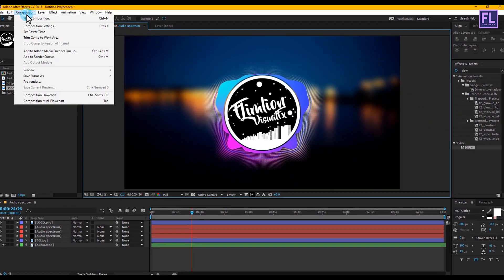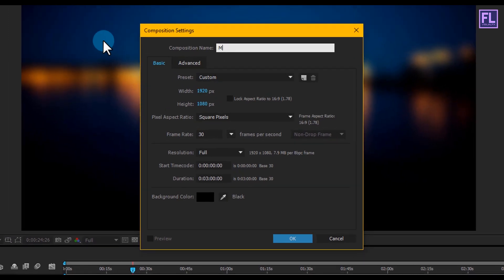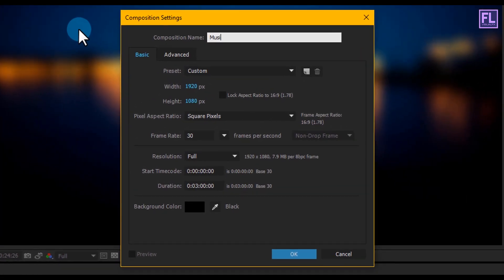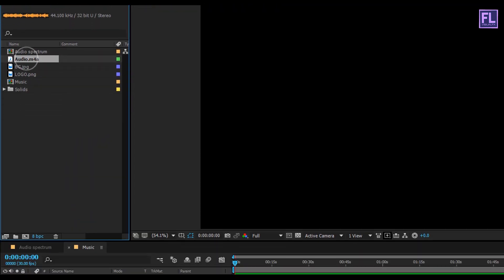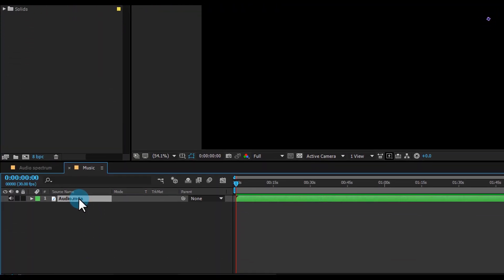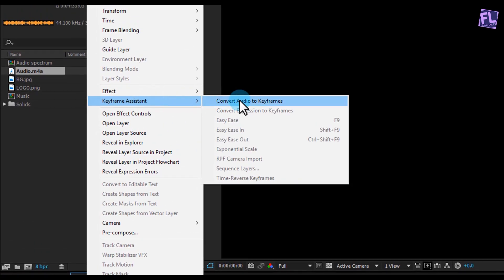Now create a new composition and rename it to 'Music', then click OK. Select your audio file and drag it into this music comp. Then right-click > Keyframe Assistant and click on 'Convert Audio to Keyframes'.